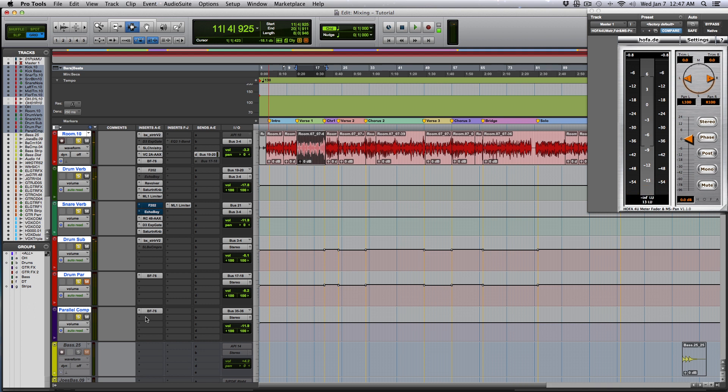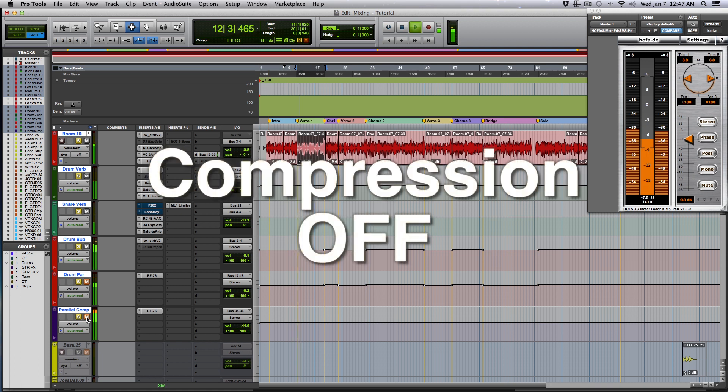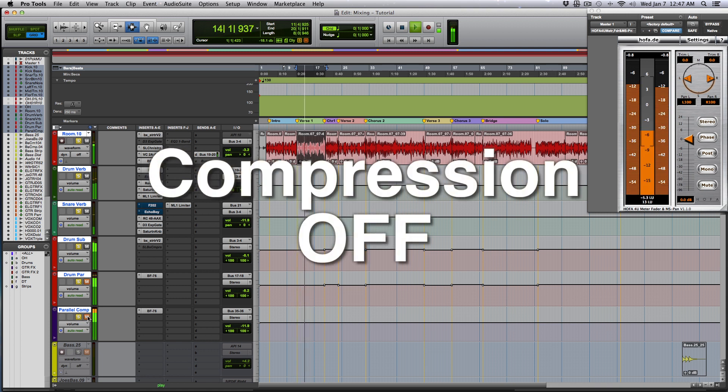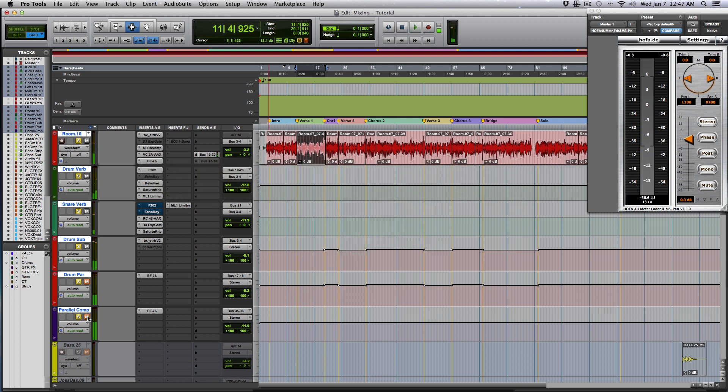Beautiful. If I take it out now, you'll hear without the parallel compression. And now with it.